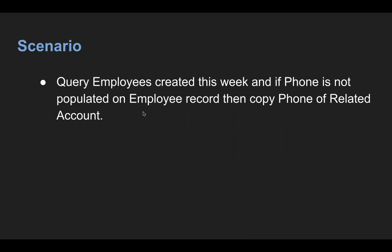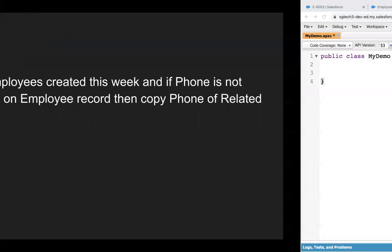And if phone is not populated on employee record, then we need to copy phone of related account. So it means on employee, there must be a lookup relationship to account.